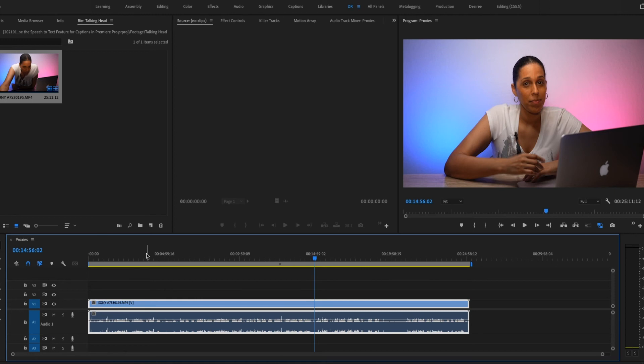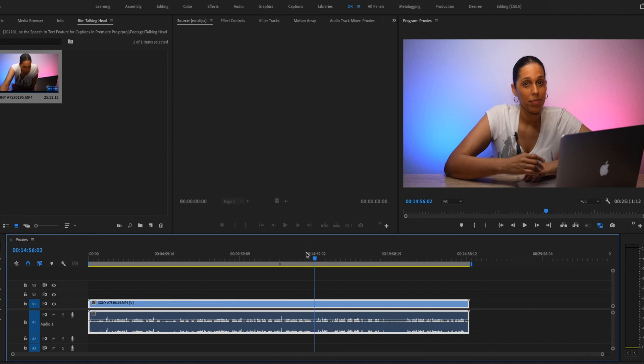When you render the video out in full resolution, it'll take longer to render depending on the speed of your computer because it's using the high res files. Rendering the proxy files will be faster and once you have the final video completed, then you can render out the video in high resolution.